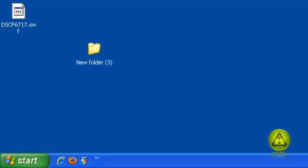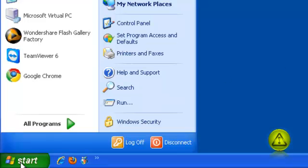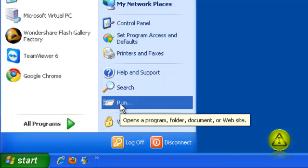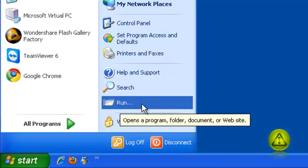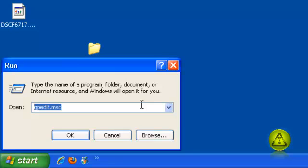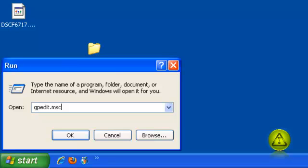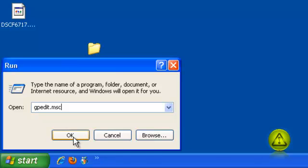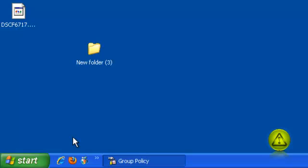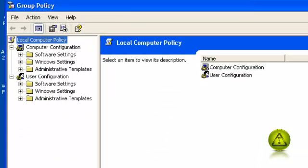Go ahead and click on Start, then click on Run. In the Run box, type gpedit.msc and click OK.